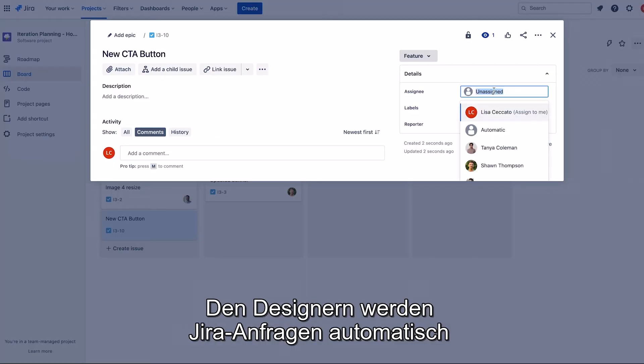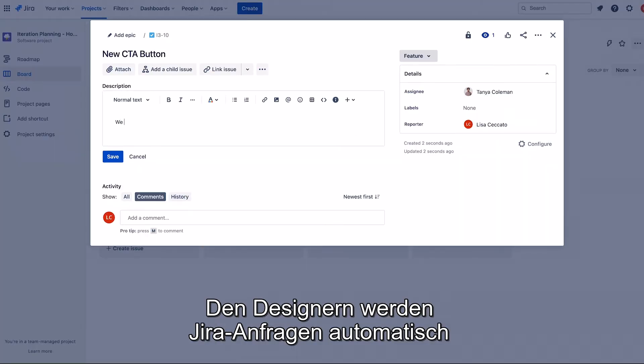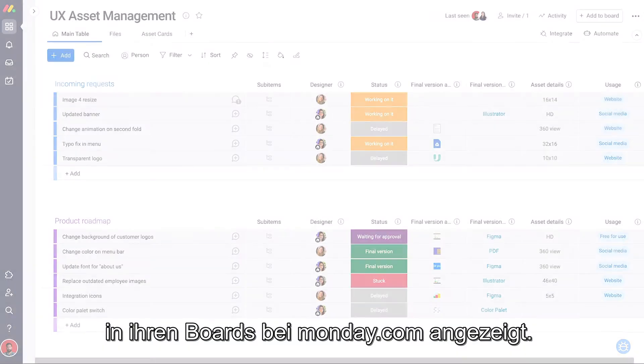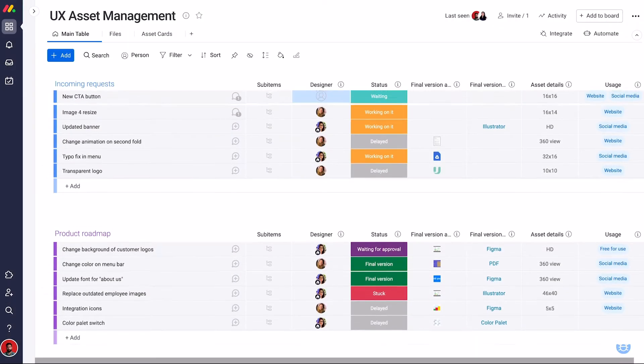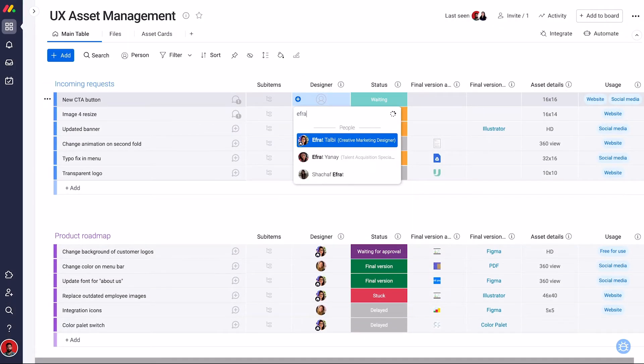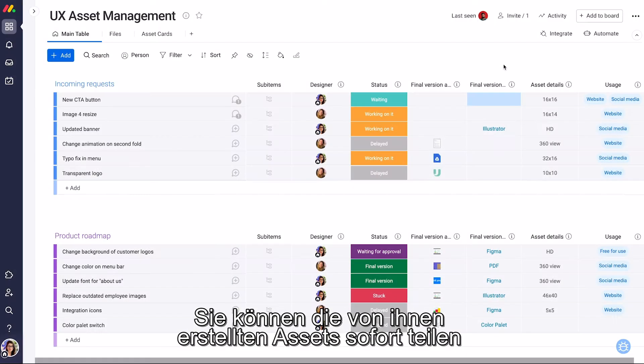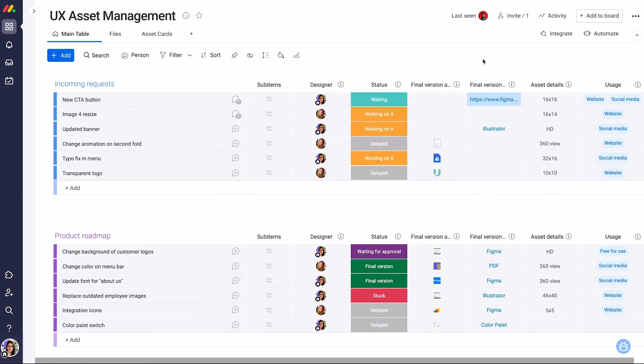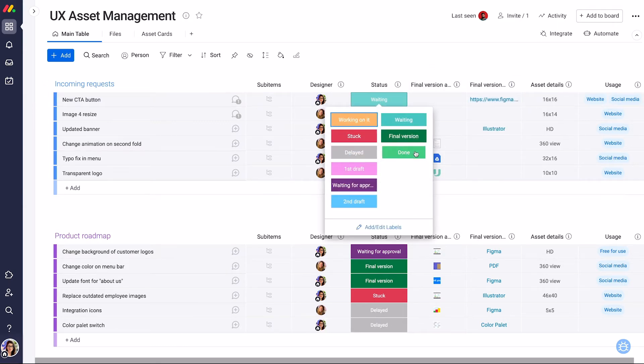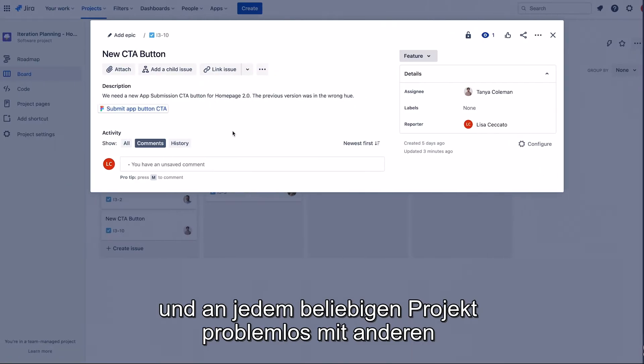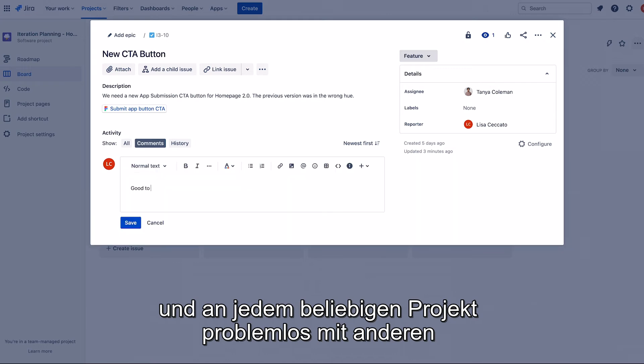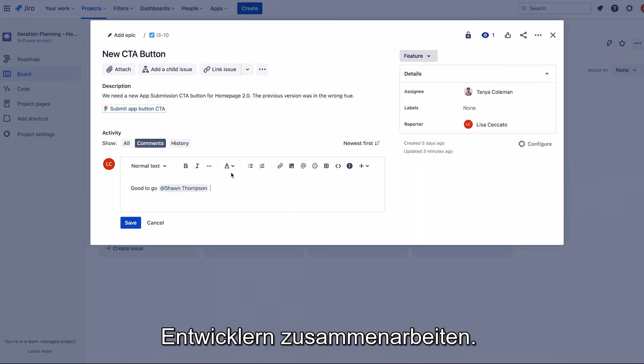Designers automatically see JIRA requests on their Monday.com boards. They can instantly share the assets they create and collaborate seamlessly with developers on any project.